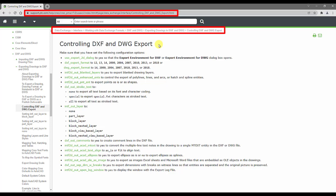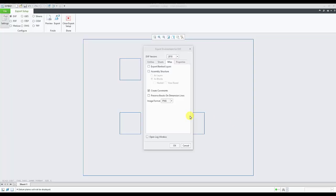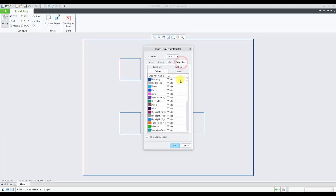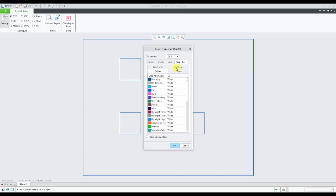The properties tab has different sub tabs in it like colors, layers, text fonts and line fonts. All these options are controlled via a DXF export profile.